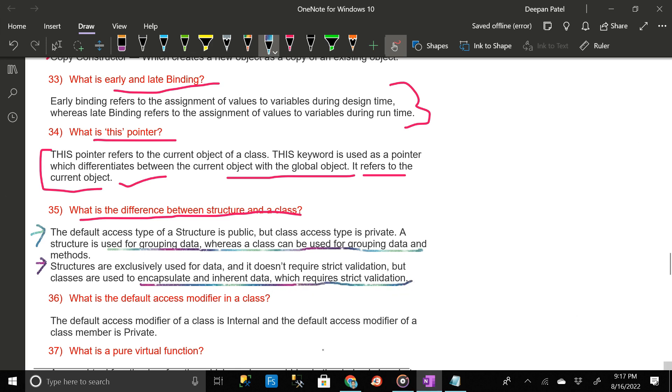What is the default access modifier in a class? The default access modifier of a class is internal, and the default access modifier of a class member is private.